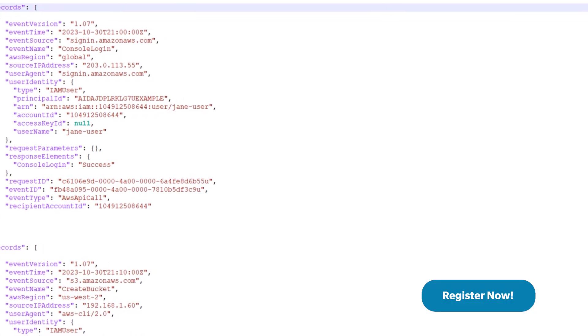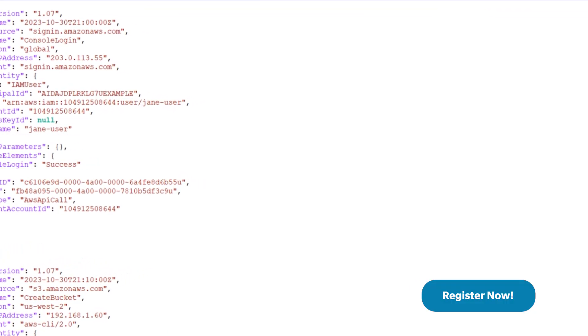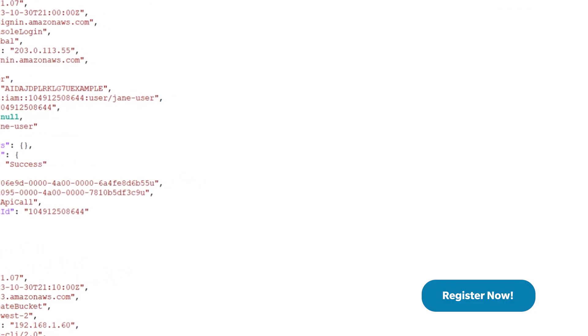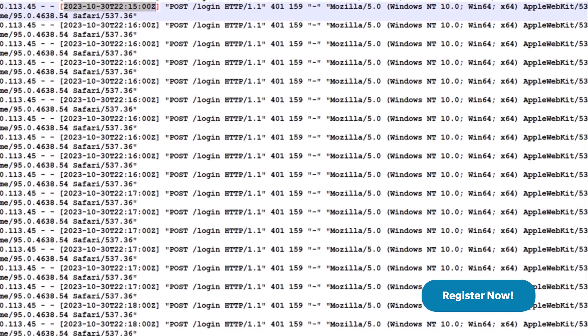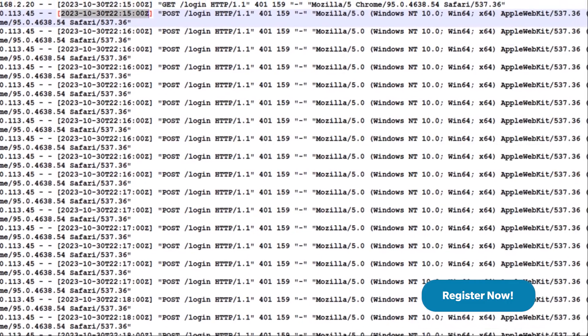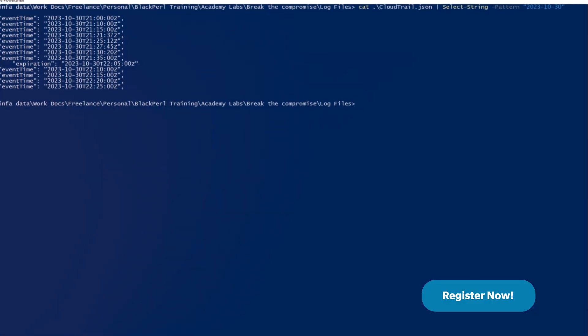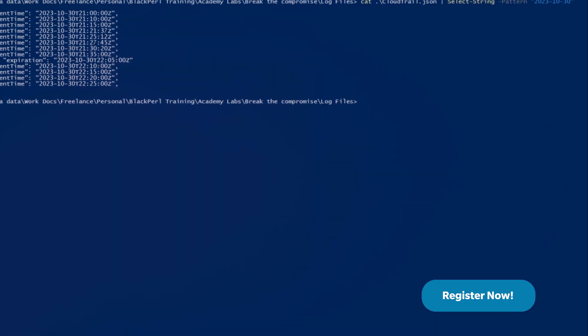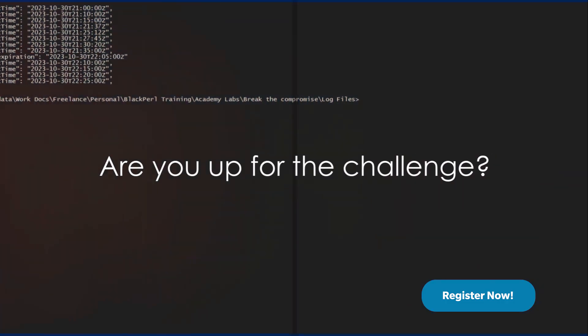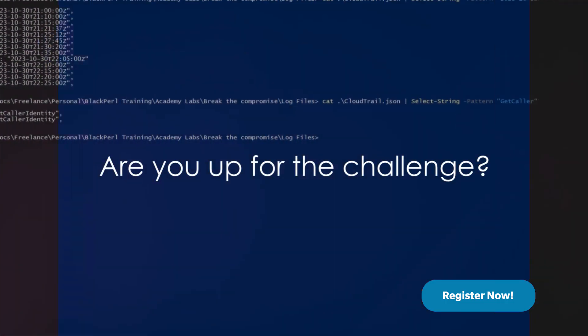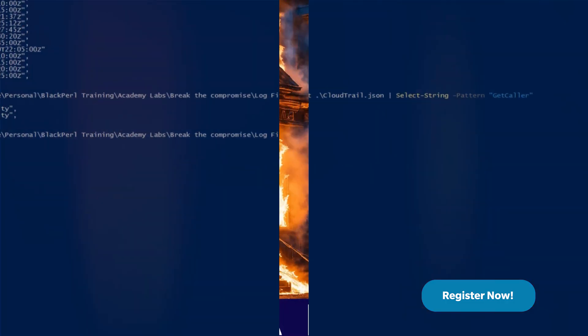Get ready to dive into the world of AWS Cloud. In this hands-on challenge, you'll be tasked with securing a compromised AWS environment. Are you up for the challenge? Let's break that compromise together.